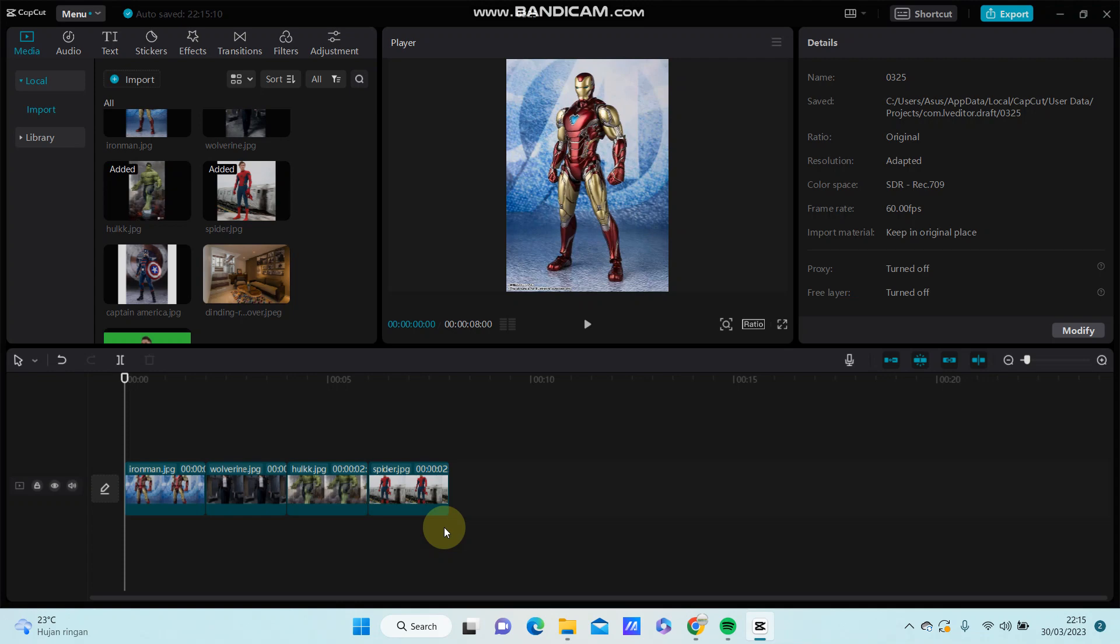Hey guys, in this video I'm going to show you how you can replace a clip in CapCut for PC.